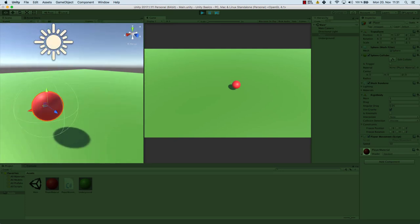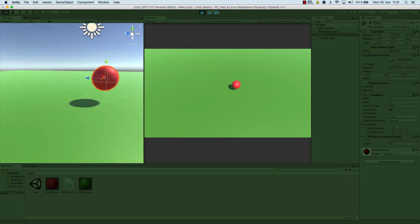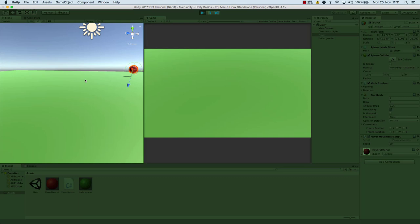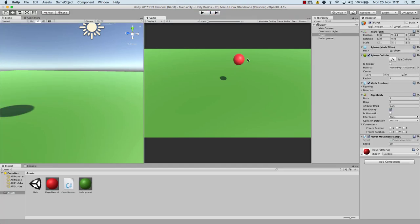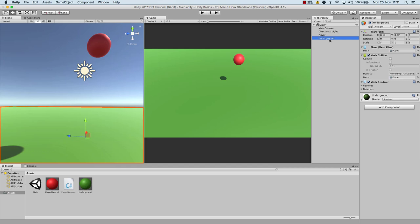So let's activate gravity for our player and let's run the game just to see what happens. Now let's go back and into the scene view here. As you can see, our ball is on top of the ground — it looks as if it flies, but in the end it has to do with the sphere collider colliding with the underground, which has a mesh collider. So that's already the second type of colliders.